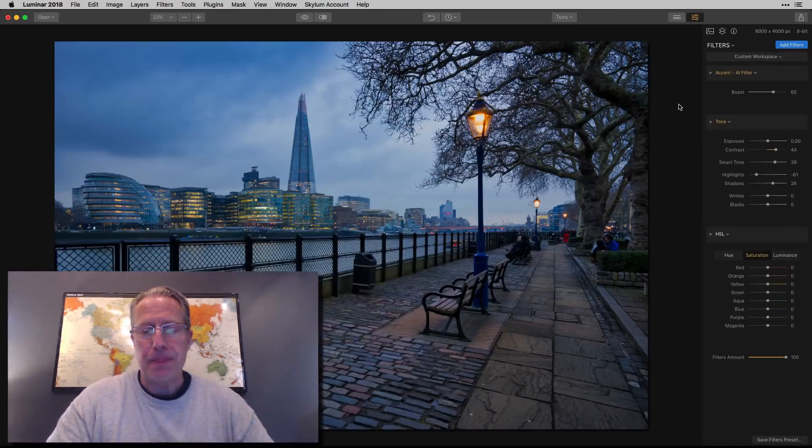Hey guys, it's Jim and thanks for tuning in and welcome back to another Luminar Quick Tip. This one today is about how you can easily and quickly control colors in your image using the HSL filter. Let's get started.